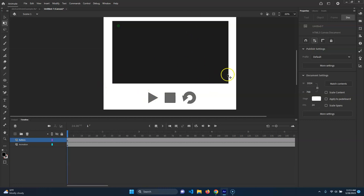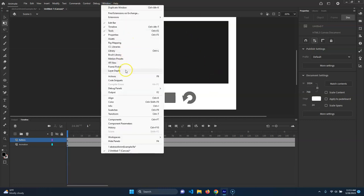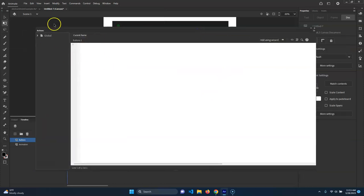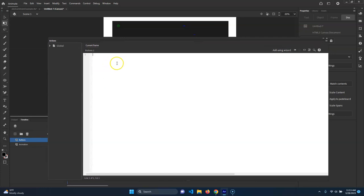To do that, you can hit F9 or go to Window and Actions. It's a bad name for it now because I think that was relevant back when other things existed. But anyway, what we want to do is go here and we can start writing some scripts.